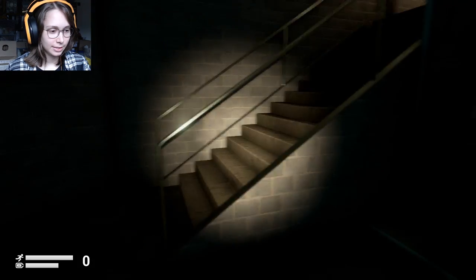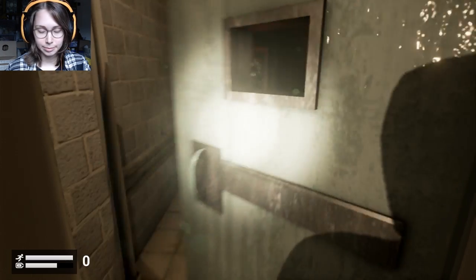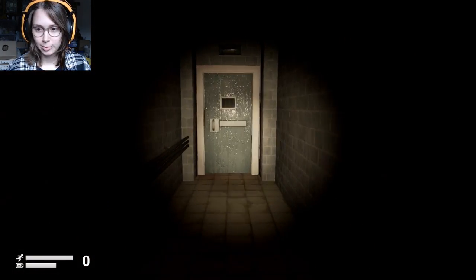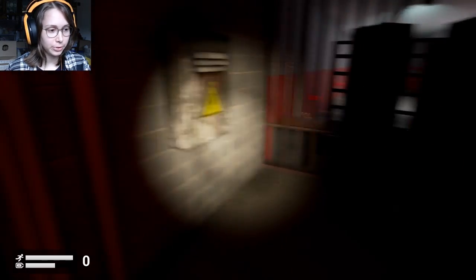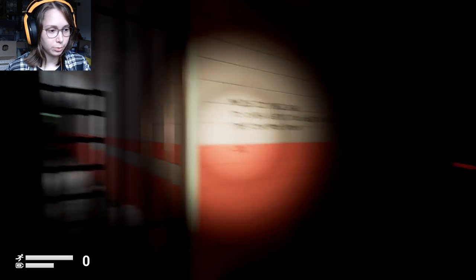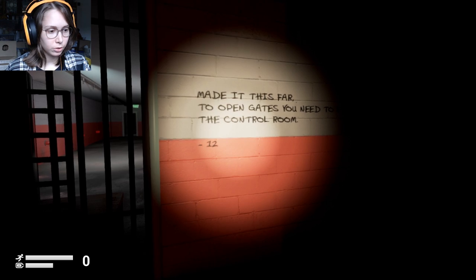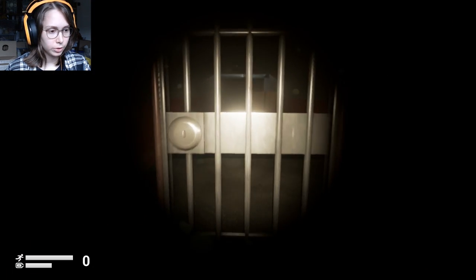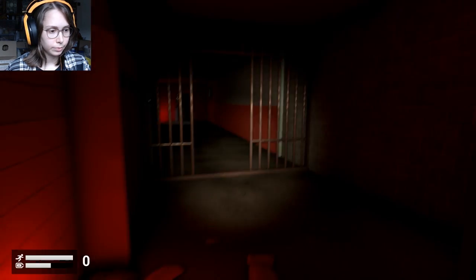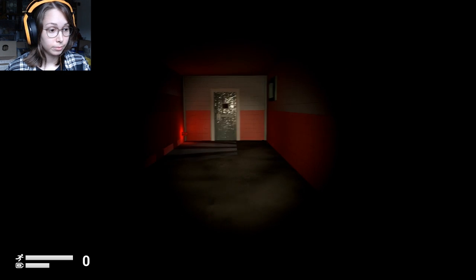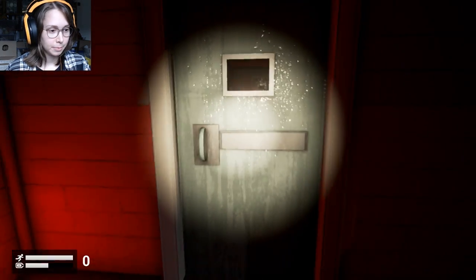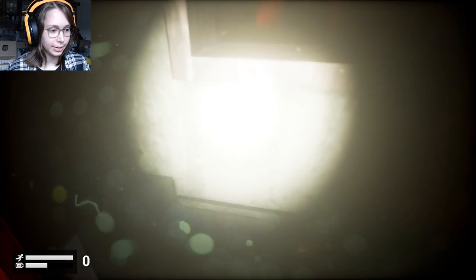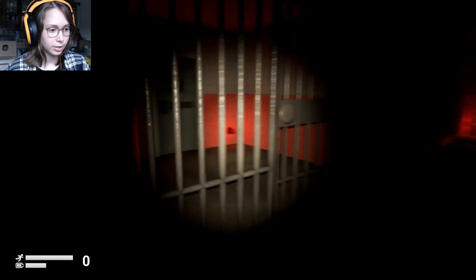So we need to find a key card, I think, to open the door and get the hell out of here. Music is good so far. I like it. He definitely built the atmosphere, like giving you a little bit of a summary of who you are, why you're there. We don't know why suddenly our door was open, but made it this far. To open the gates you need to find the control room.